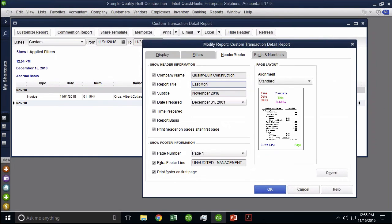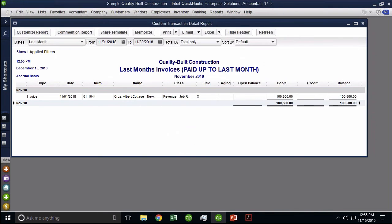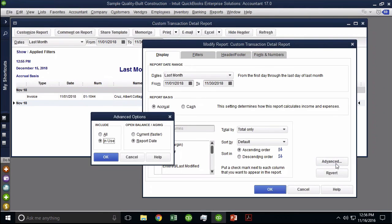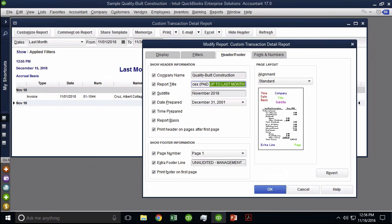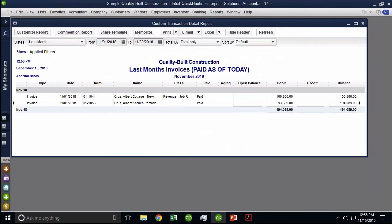So that report, in this case, should carry a title that explains that. So we can put here last month's invoices, and I can put paid up to last month. So that would make tons of sense because I specifically told on the title that they're only showing paid if they were paid up to last month. So if this was a different filter, if this was current, then I would have to change this to be paid as of today. So report titling is really, really important. In my opinion, report titling is your lifeblood in this whole thing.